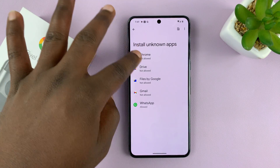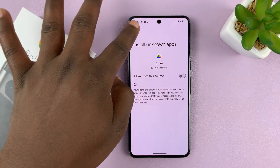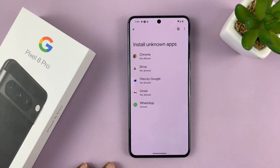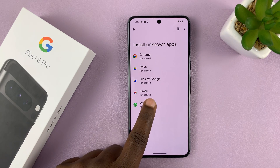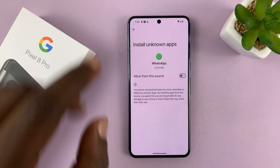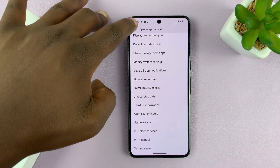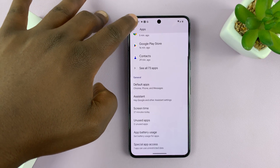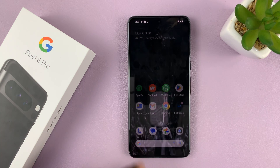And if you have another source you want to allow from, you can do that. Now just as a caution: after you finish installing your APK file or unknown app, you want to come back here and disable that, so that APK files and apps are not being installed on your phone without your knowledge.